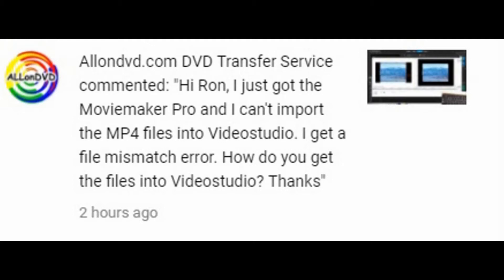This video is in response to the question I had on October 12, 2017. You can see the question right here. Hi Ron, I just got the Movie Maker Pro and I can't import MP4 files into VideoStudio. I get a file mismatch error.